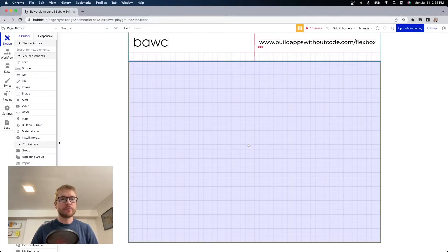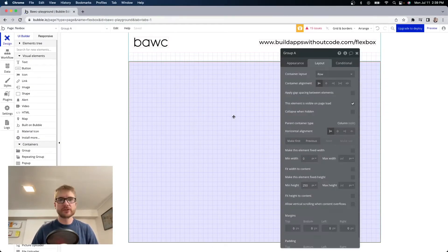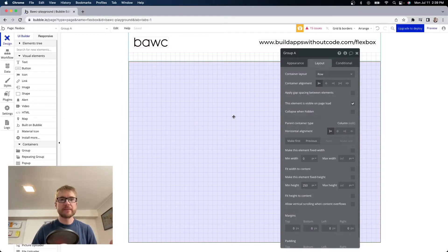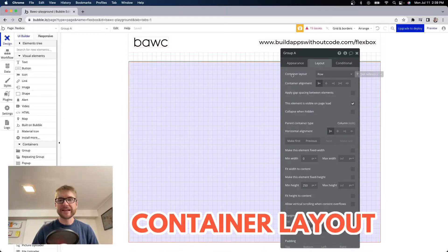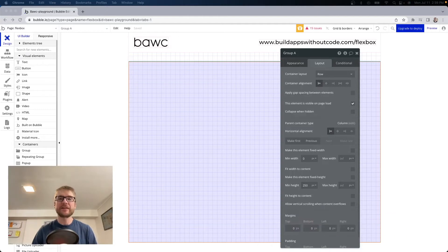Here I have a group with a bluish background. Now if I go to the page properties of this group the first thing I'm interested in is container layout. This setting will determine how the elements inside the group will arrange themselves.